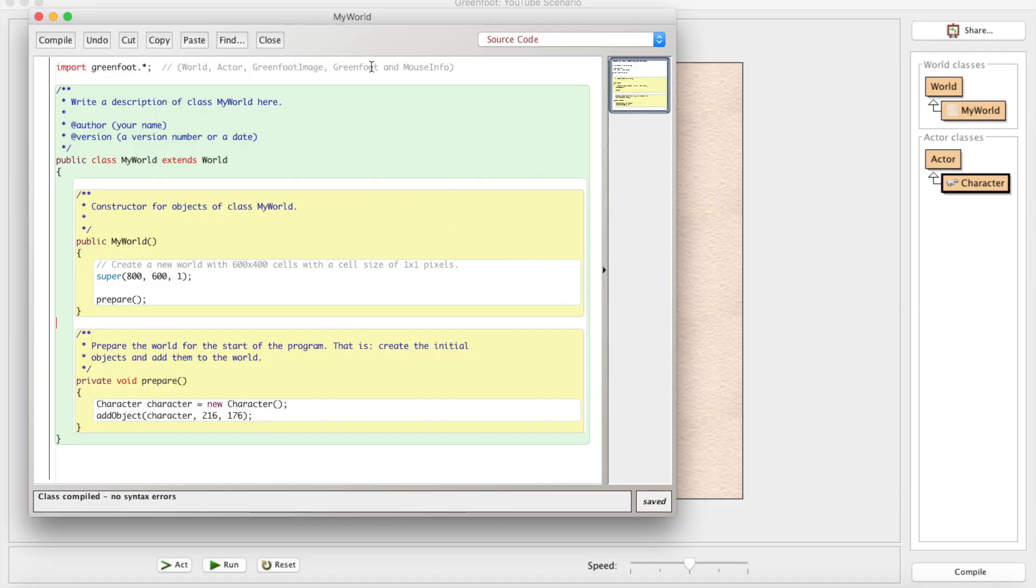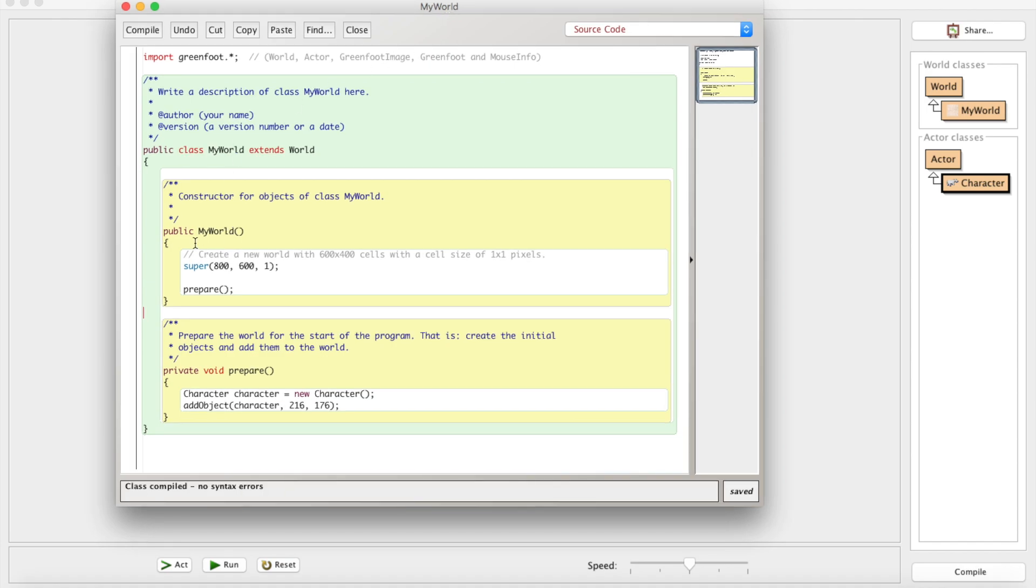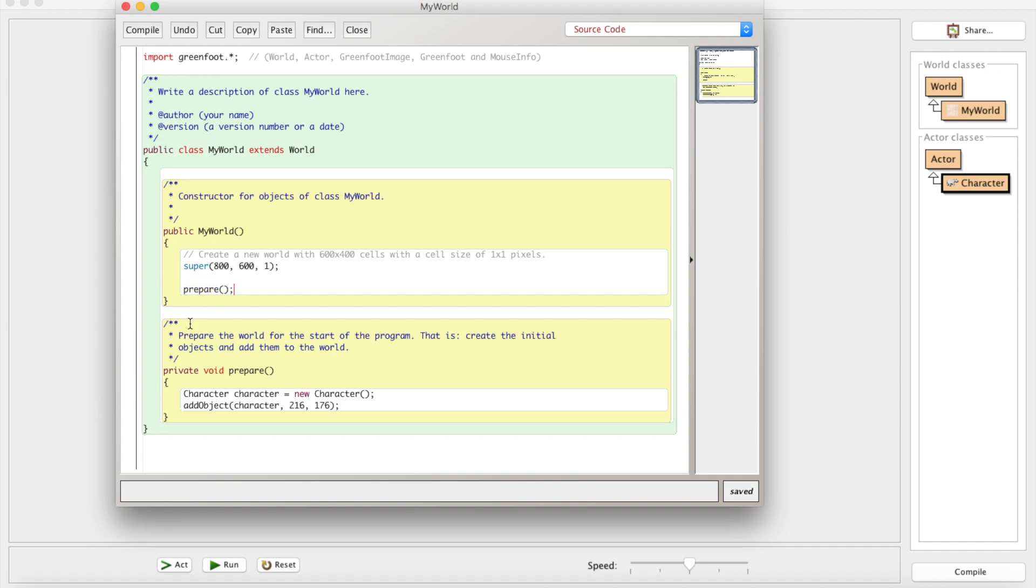Now whenever we go into MyWorld, which automatically opens up here, as you can see, whenever the constructor for MyWorld is called, it's going to call this prepare method. If we look inside of the prepare method - it was automatically generated - it will prepare the world for the start of the program. That is, create the initial objects and add them to the world.